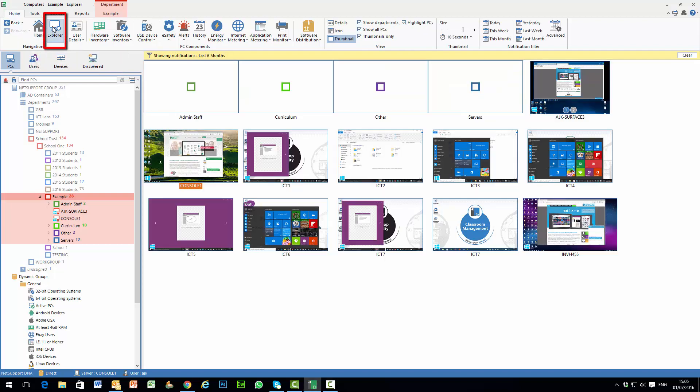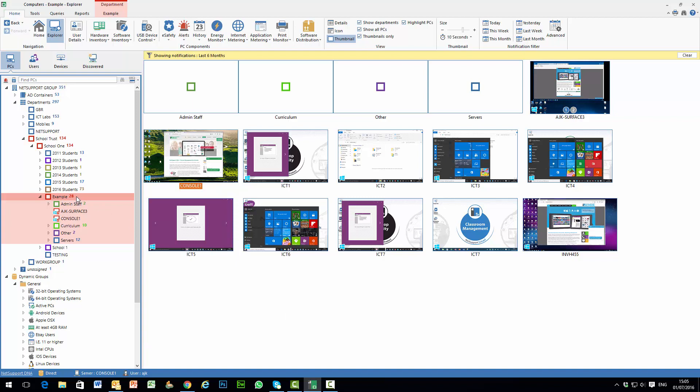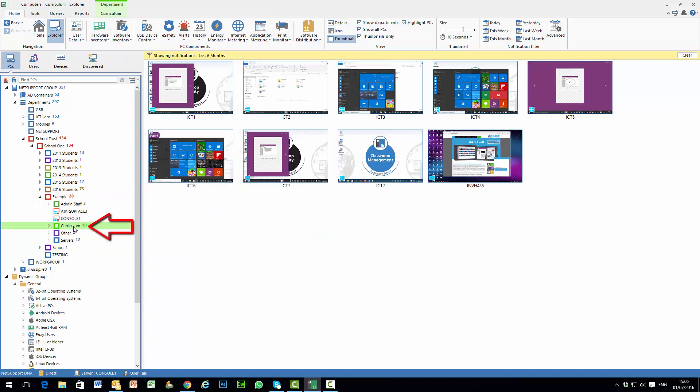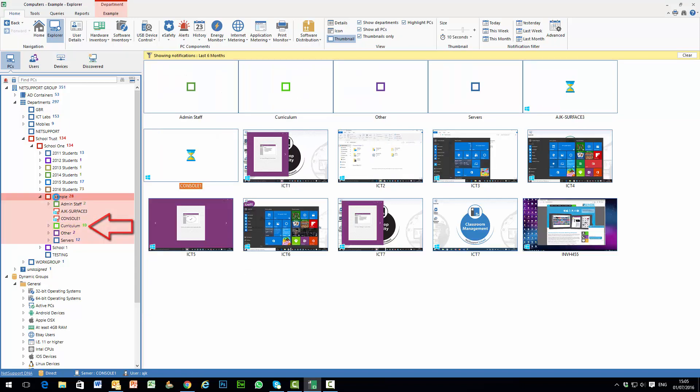When we select the Explorer icon, we're presented with a set of real-time thumbnails from a number of connected devices. These are PCs that are currently available within the sub-hierarchy of example here. If I drill down to curriculum you can see I will just see the thumbnails of those machines and so on.